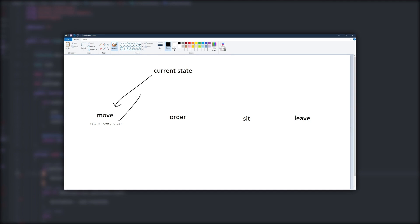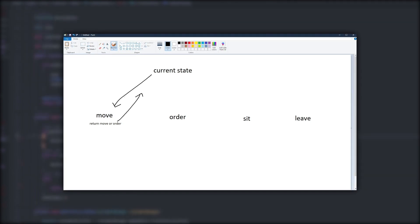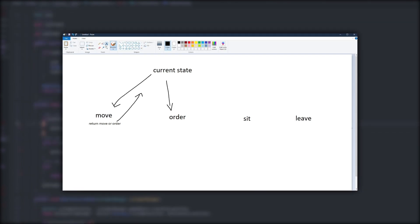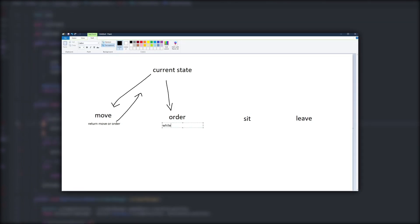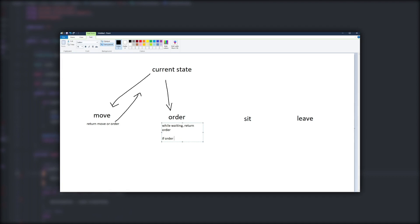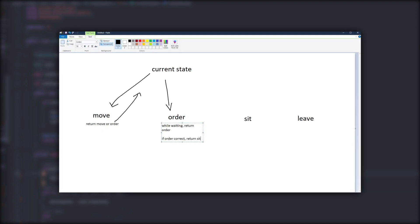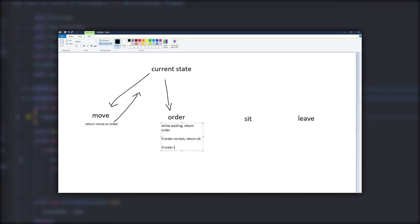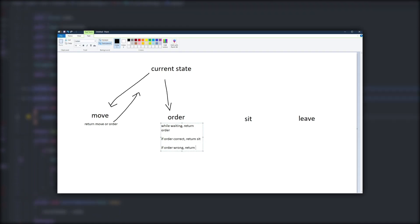So it'll move until it meets its destination, then it'll switch to order. So based on these conditions, it can switch back and forth from its order state to its sit state to its leave state.